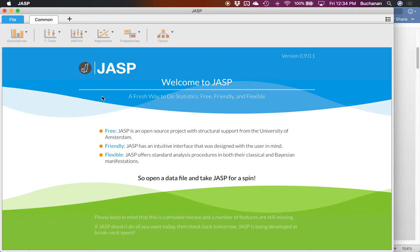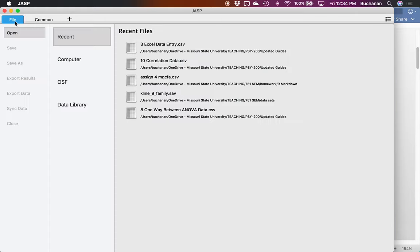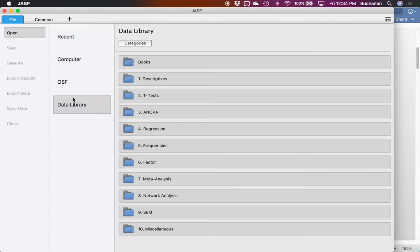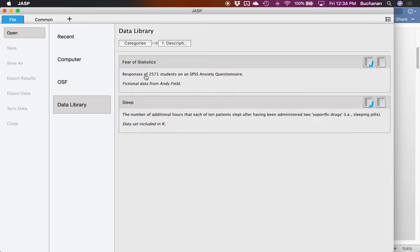So from there I'm going to click file, data library, descriptives. We're going to pick the first one, fear of statistics.